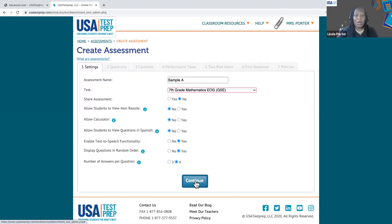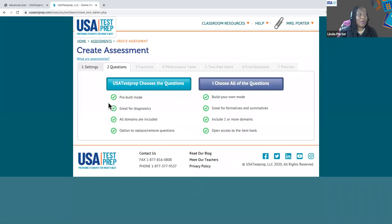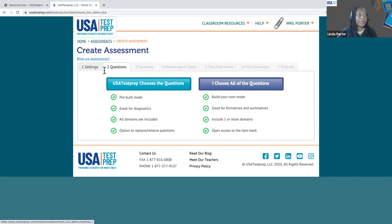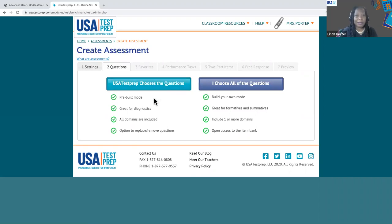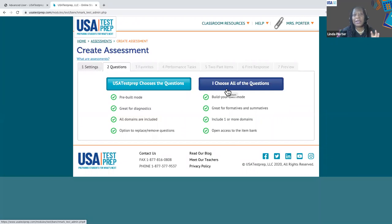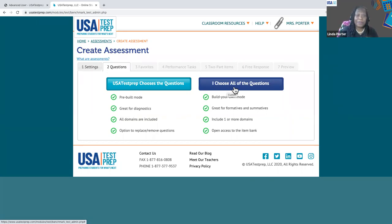I'm going to leave them all set and go ahead to step two and start building the questions. In the platform, you have two options: USA Test Prep can choose the questions, which is a prebuilt option, and then you have the opposite option — the customized mode where you can build it yourself. We're really going to focus on building it yourself, but before we do that, let's take a look at the prebuilt mode.